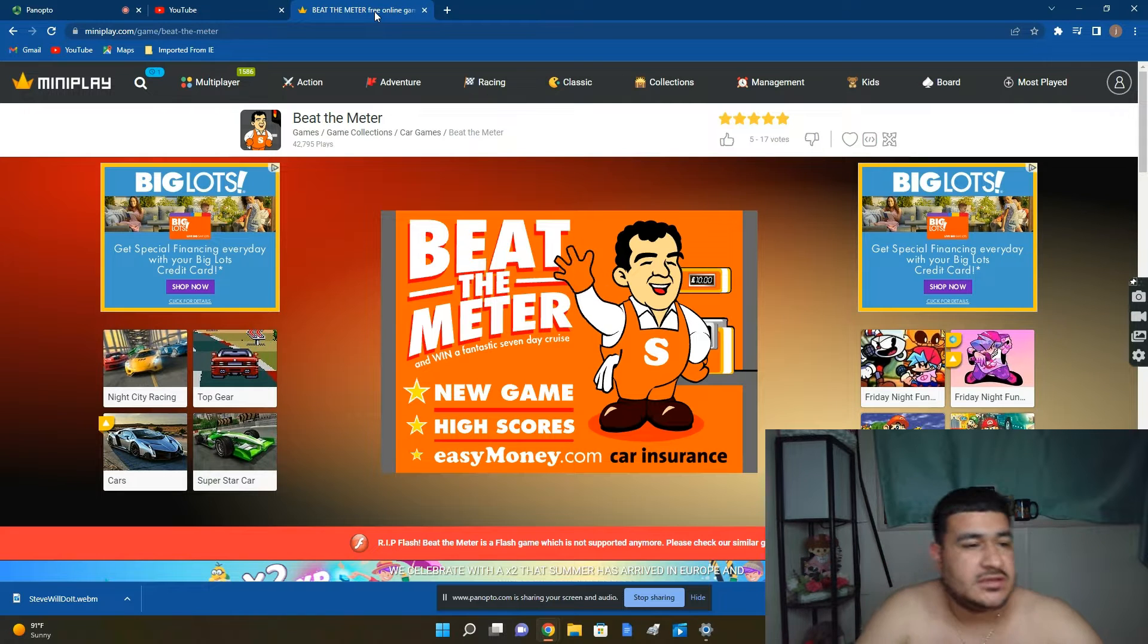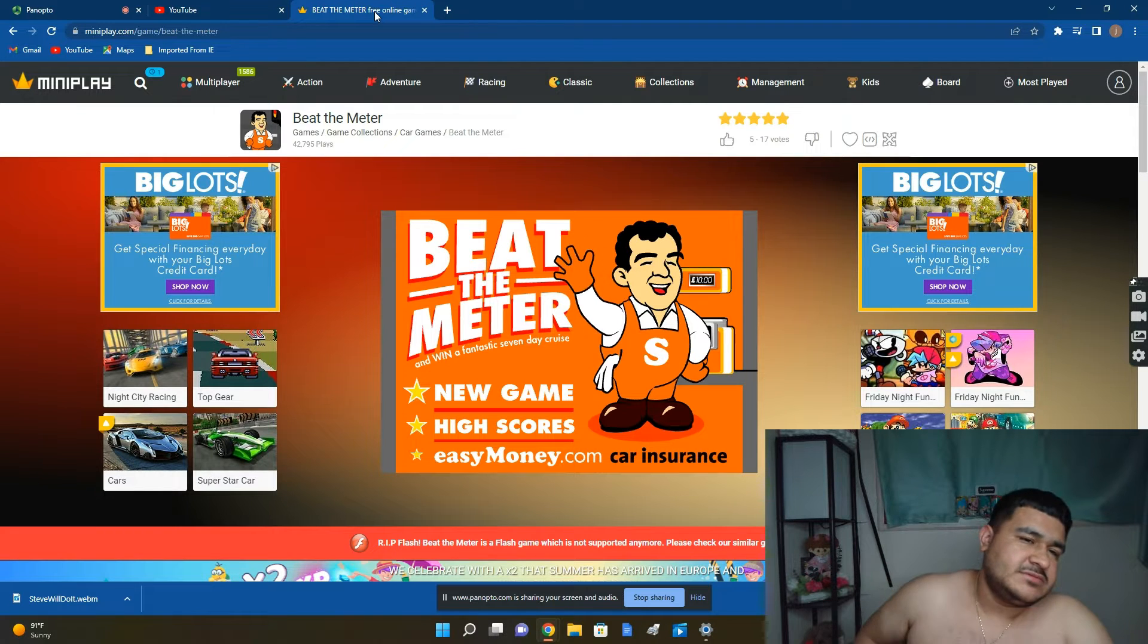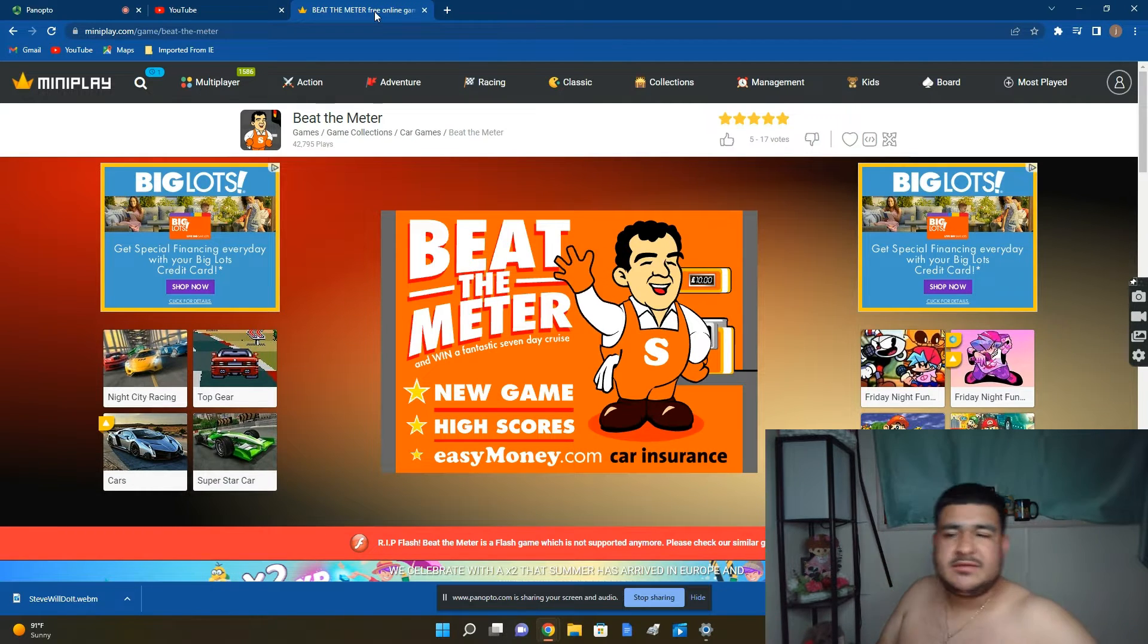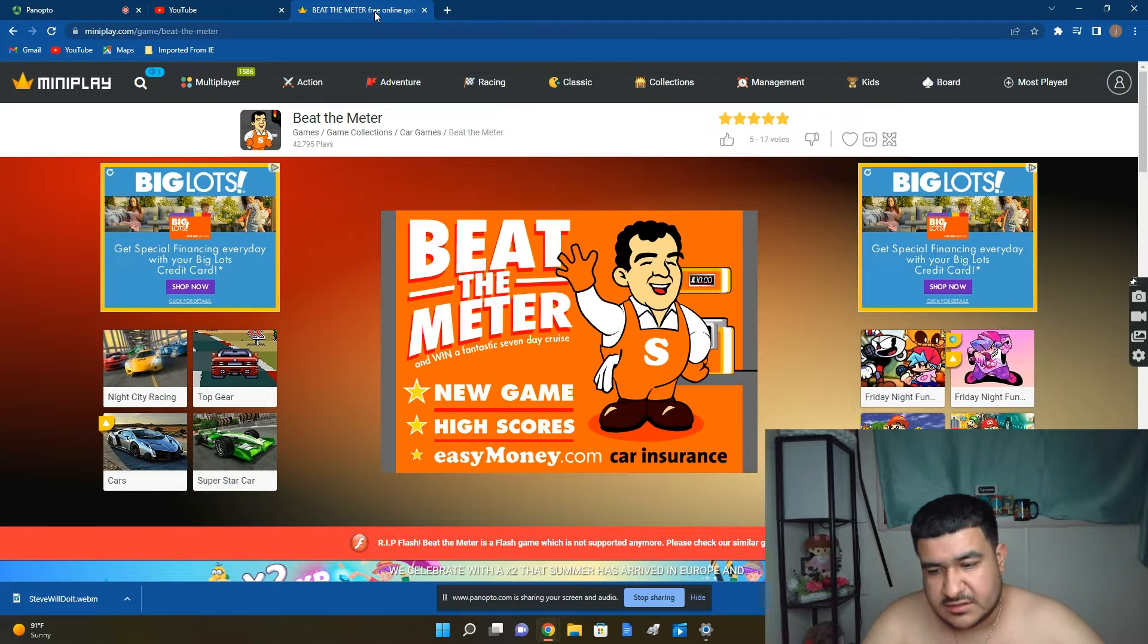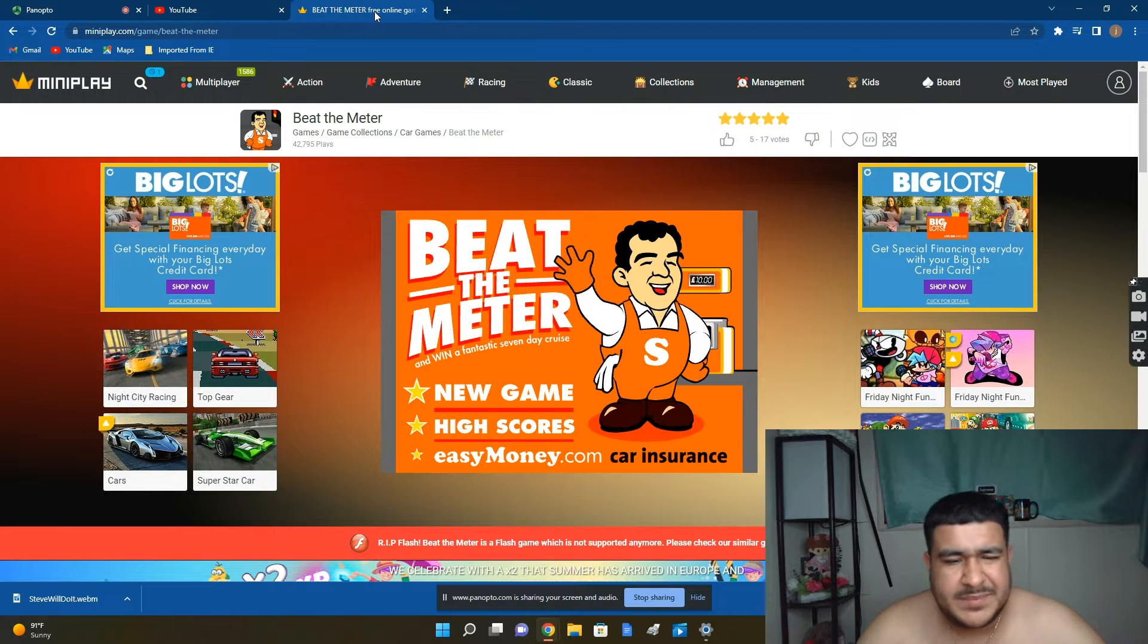I don't know if anybody still plays these old-school computer games that you could just play, but it's a hot day today, guys, and we're going to play Beat the Meter.